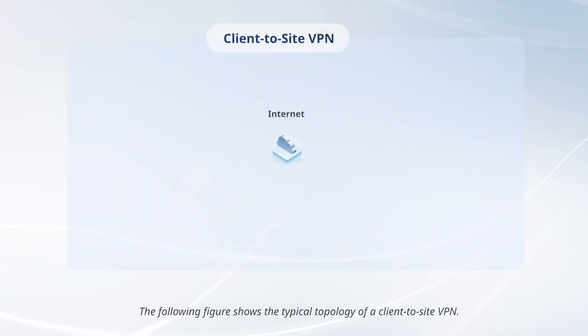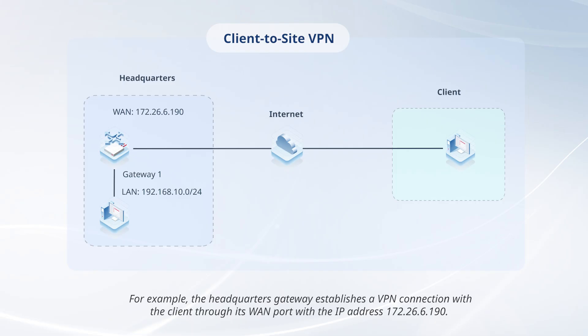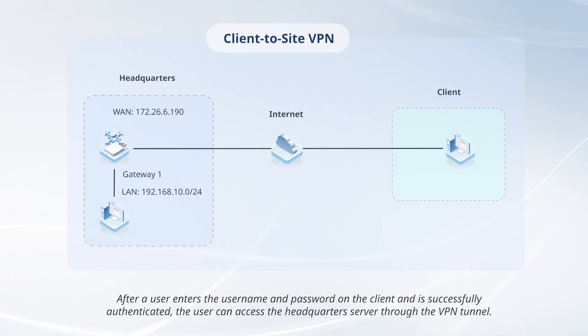The following figure shows the typical topology of a client-to-site VPN. For example, the headquarters gateway establishes a VPN connection with the client through its WAN port with the IP address 172.26.6.190. After a user enters the username and password on the client and is successfully authenticated, the user can access the headquarters server through the VPN tunnel.